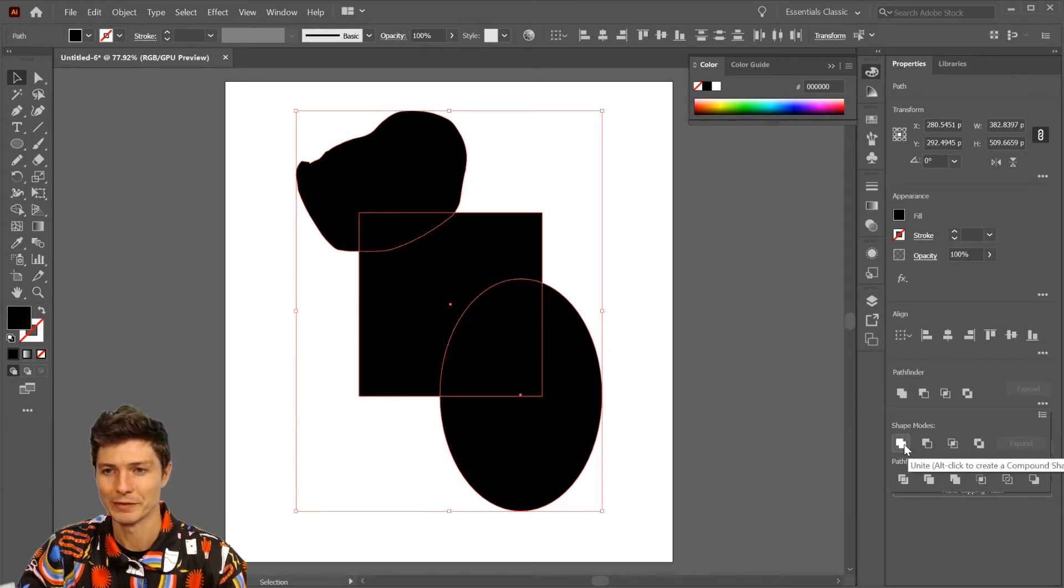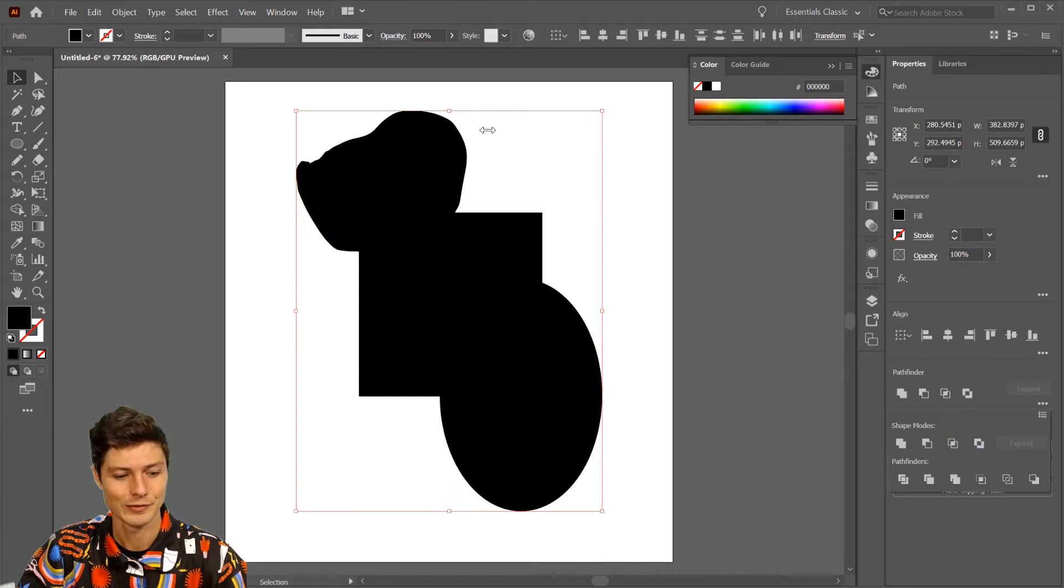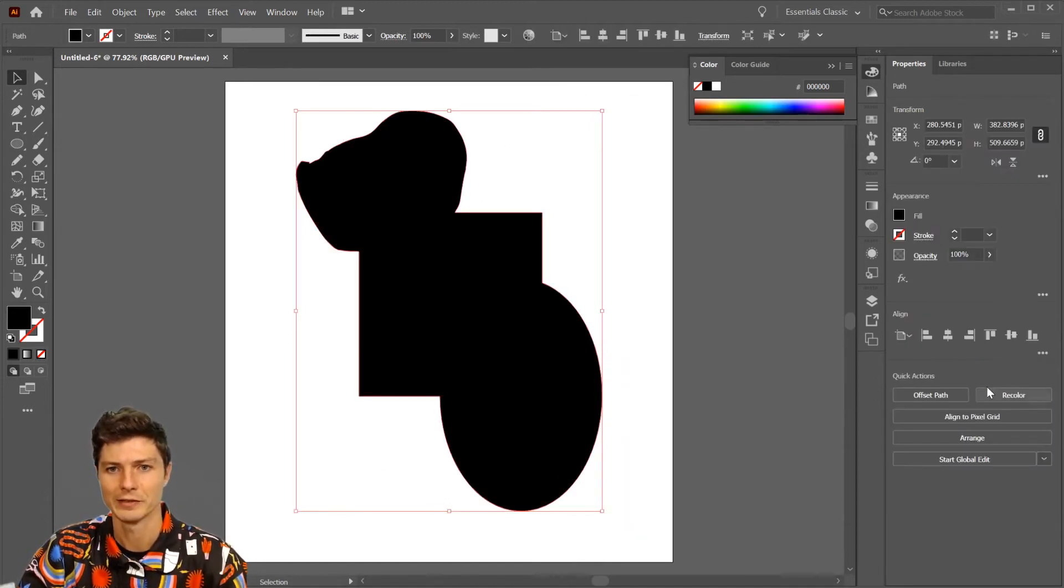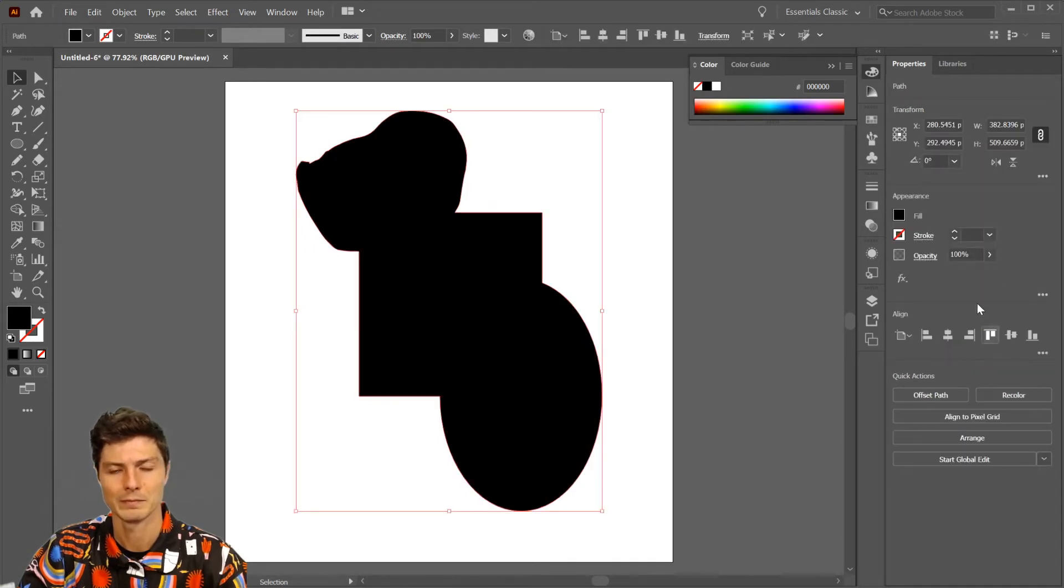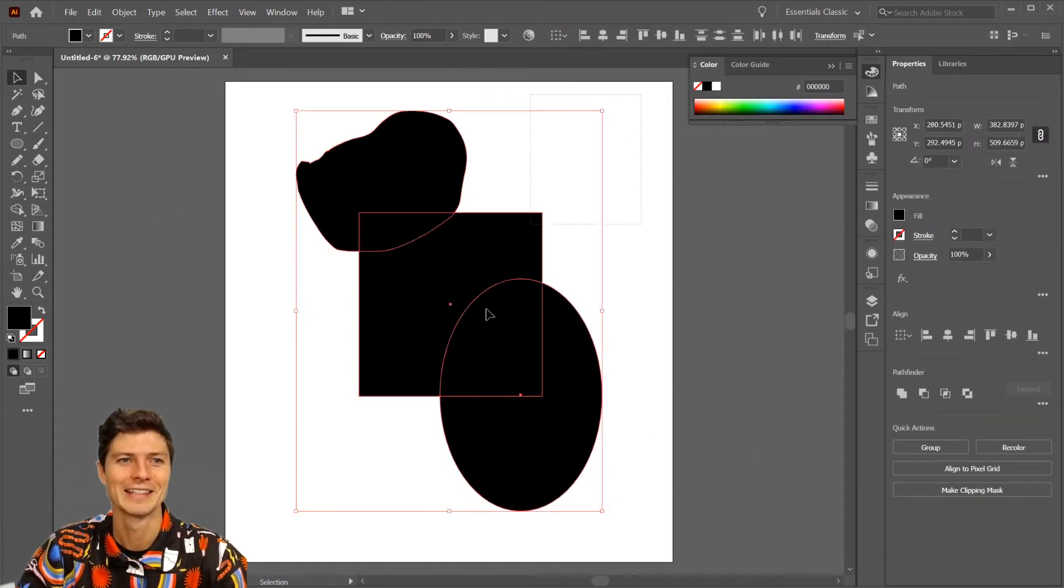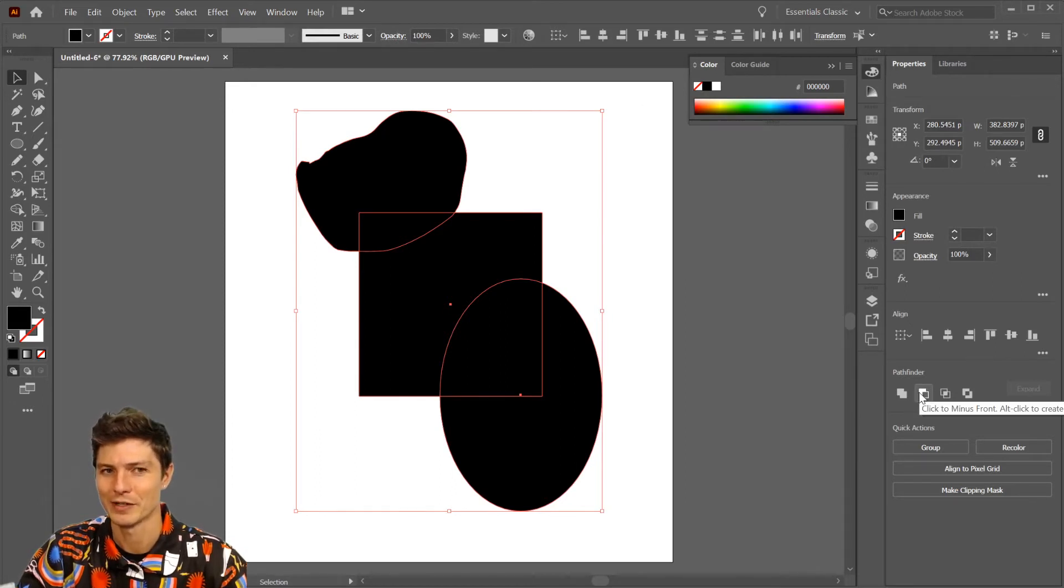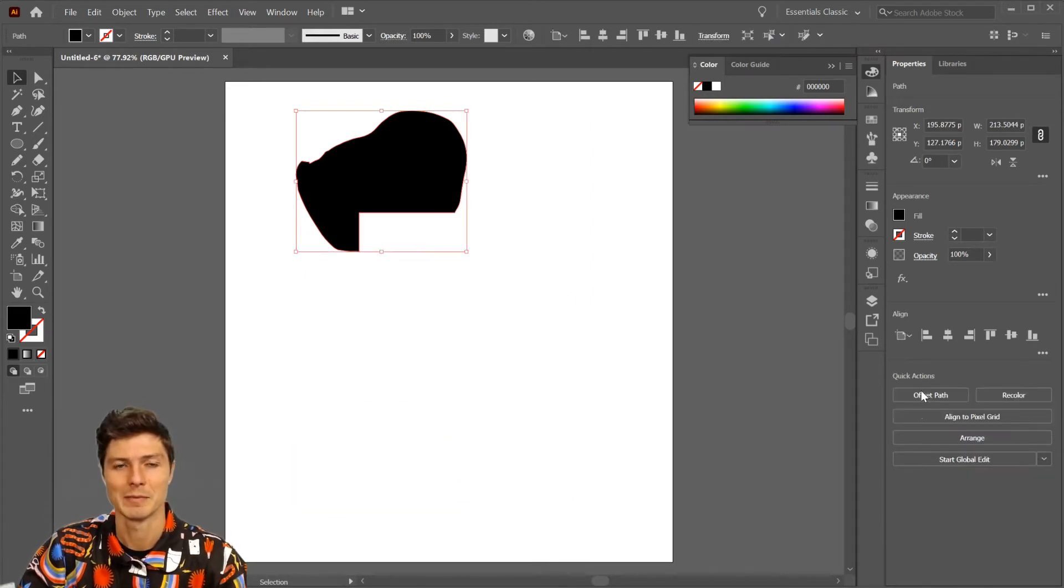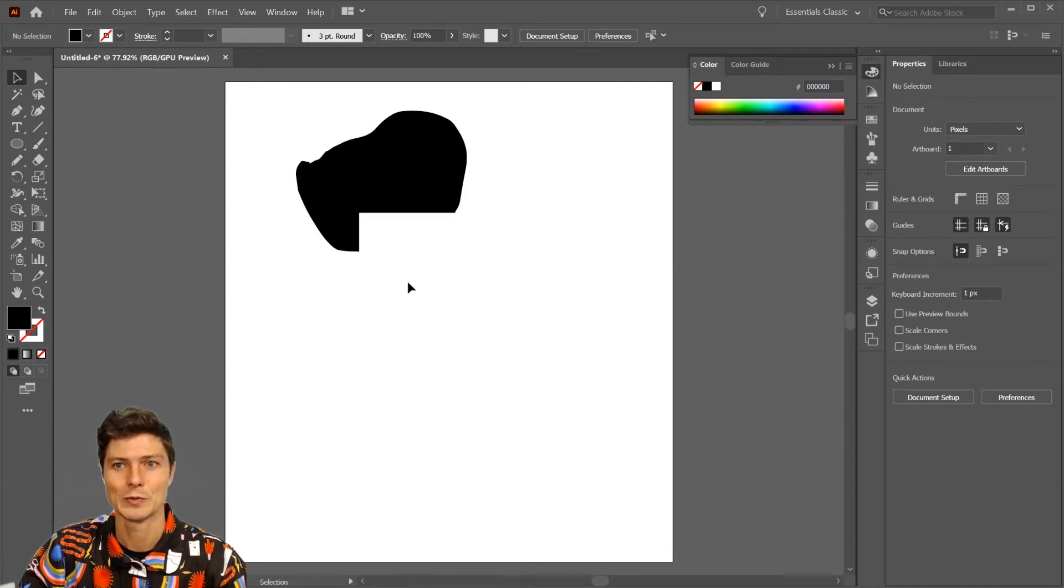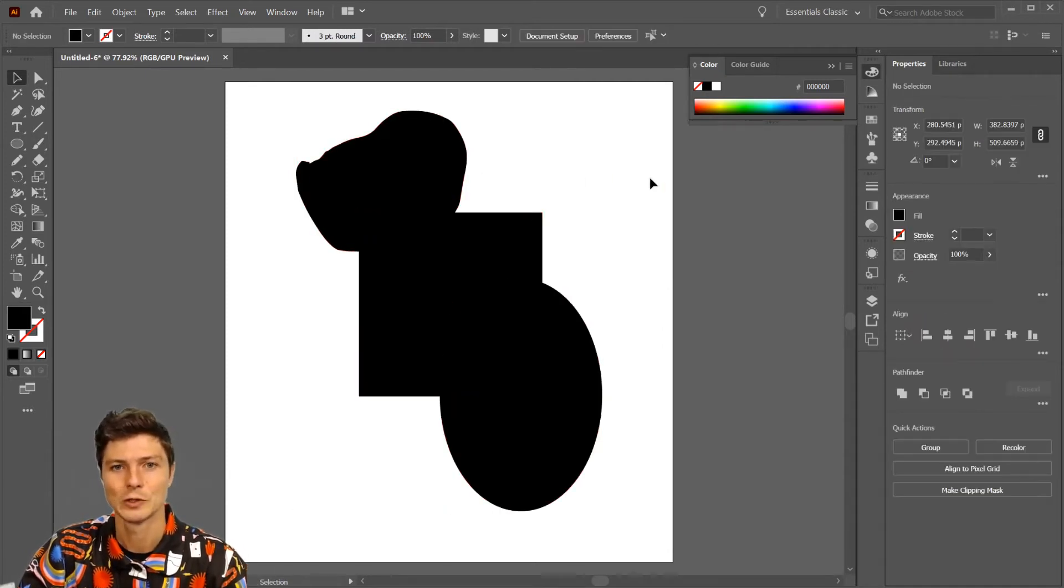If you hover over it, you get a preview of what it does - this one unites. I'm gonna click and drag over everything. This one, click to minus front, will be the last shape I've built which is on top to minus it. The two on top affected the back one.